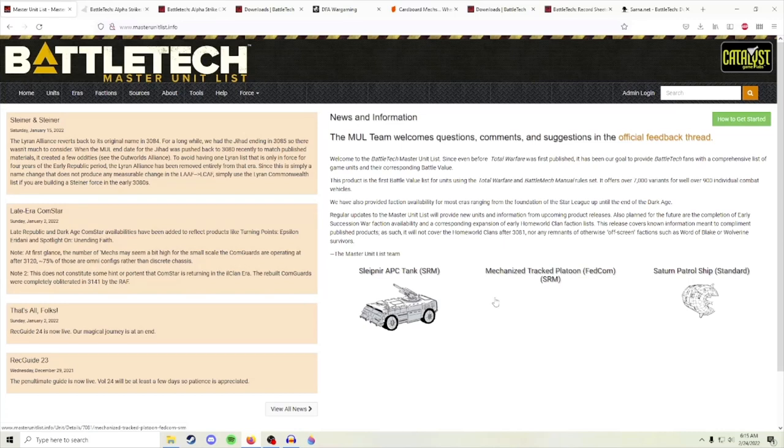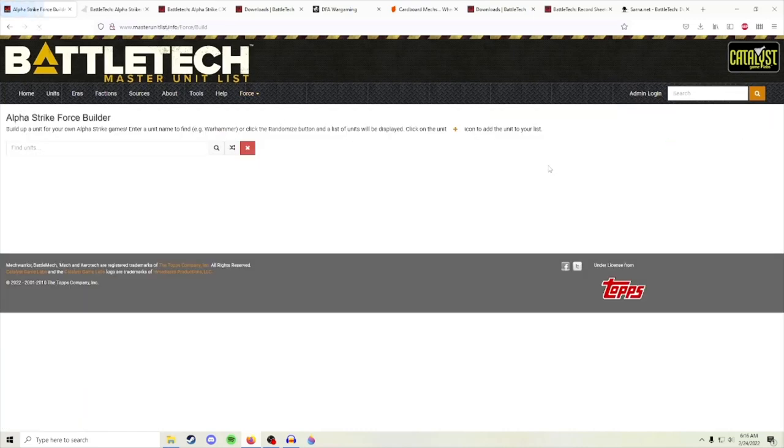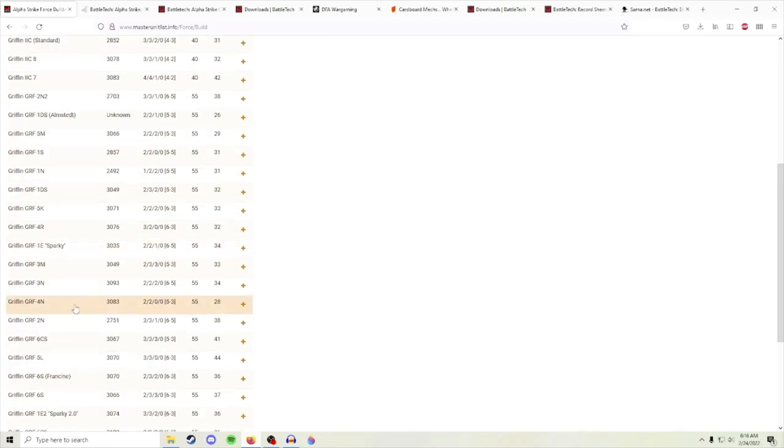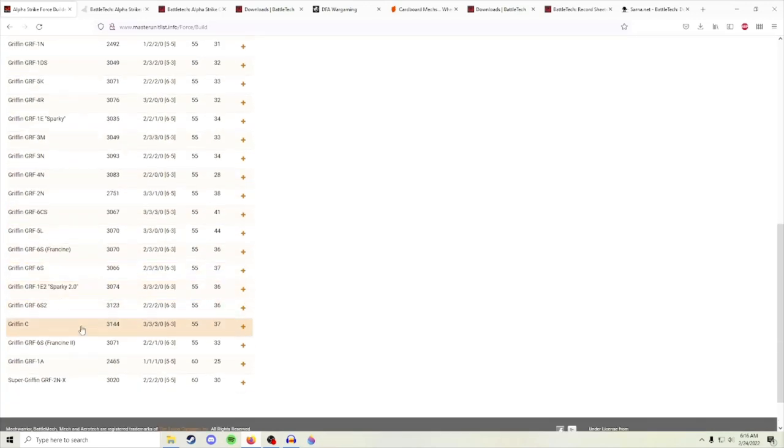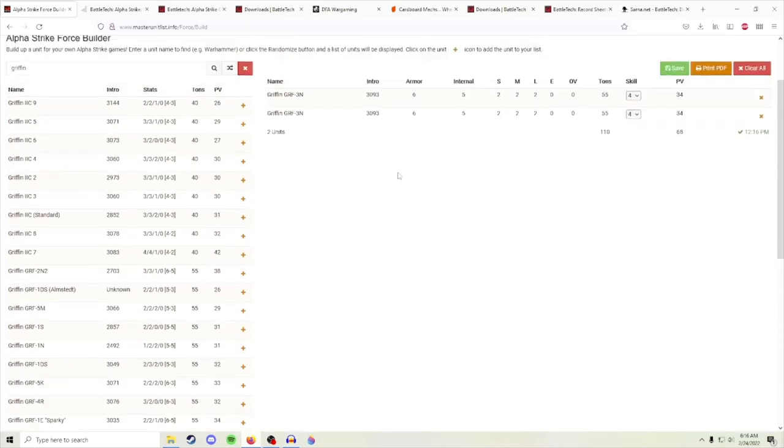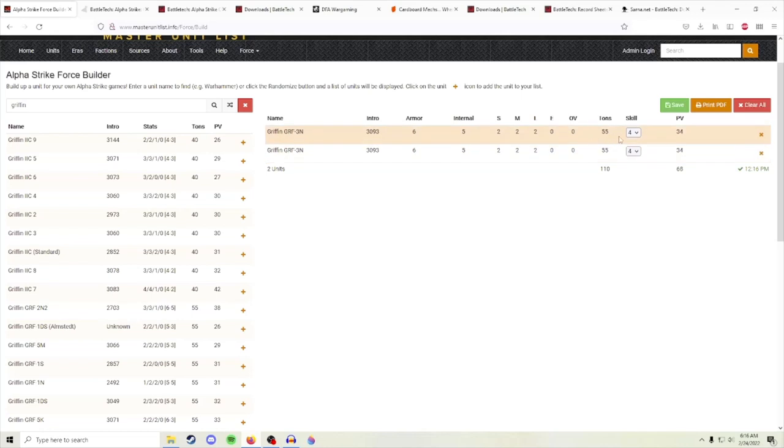The most important tool I'm going to share with you is MasterUnitList.info. This is a tool provided by Catalyst Games. After you go to the website, you'll click Force Alpha Strike Builder. Then in here you'll type in, let's say Griffin. You'll choose what type of Griffin you'd like to add, and it'll also indicate what year that Griffin was made. So we're gonna pick this one, and then we've added two Griffins to our arsenal.